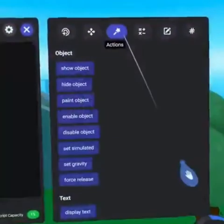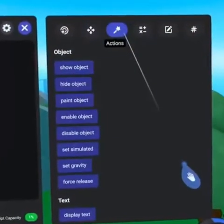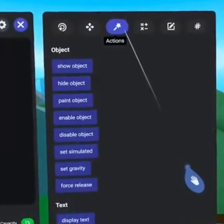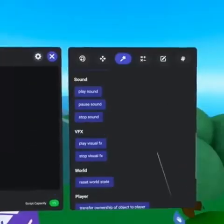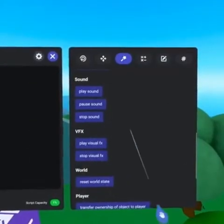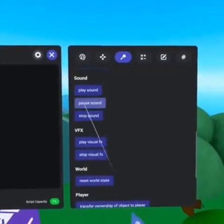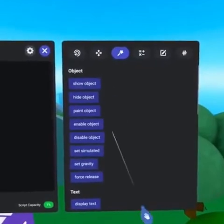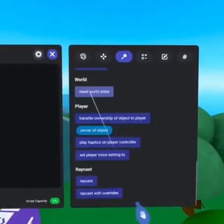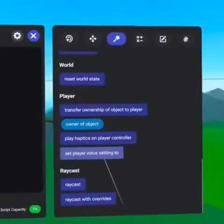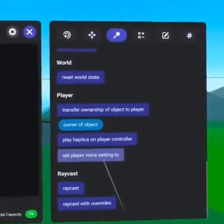Actions offer an incredible way to interact with your world and players often connecting to visual effects, sounds, text and other gizmos. You can also reset the world, play haptic feedback and adjust a player's voice settings.